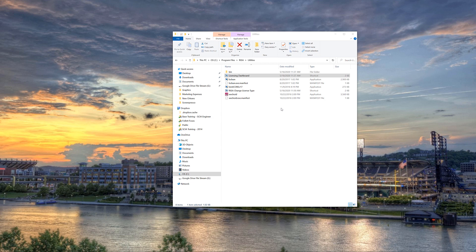To open the Licensing Dashboard, we first need to navigate to its location on our computer. Go to the C drive, Program Files, RESA, and Utilities, and open up the Licensing Dashboard by double-clicking.